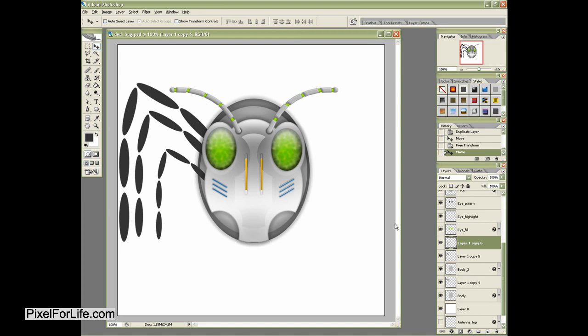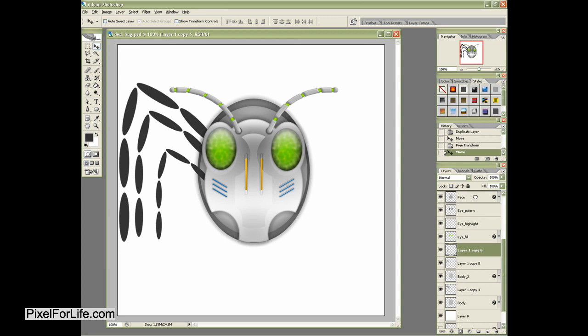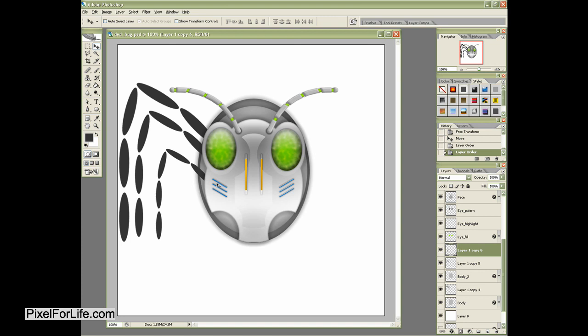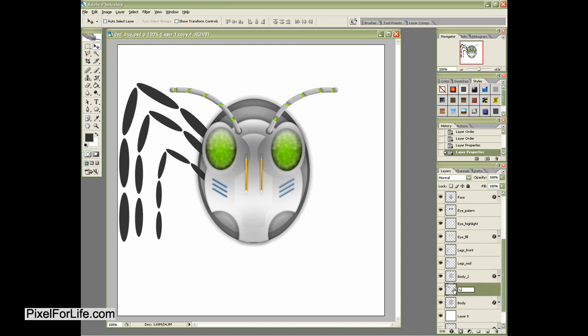And that right there is starting to look pretty good. And if I were to move this above the face, you'd see it would look kind of weird. So that's why I have it still behind this other one. Let's go ahead and name this legs front. Legs mid. And legs back.